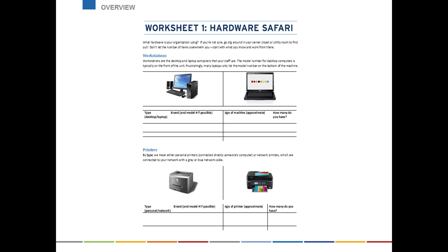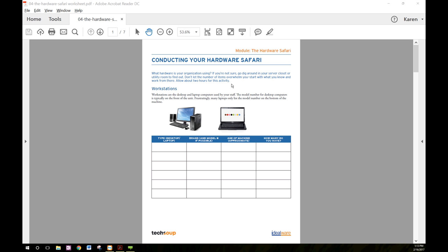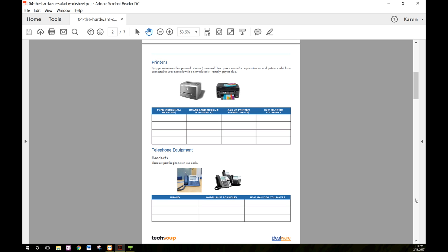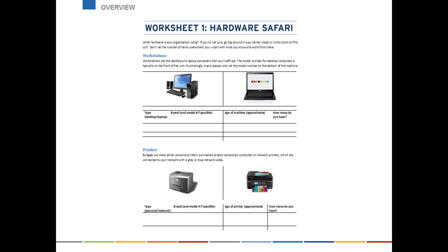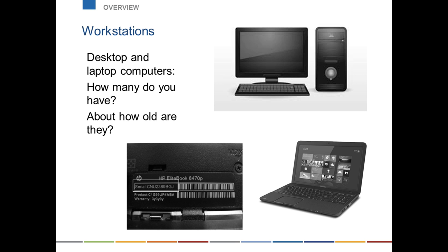I'm going to share my live screen to show you the hardware safari worksheet. I've got it up on my screen here — it's a few pages long. You'll go through it and fill in the blanks, and you can rework it as a Word document to recreate it for yourself. It goes through computers, printers, telephone equipment, PBX, voicemail, etc., and it has some pictures to help remind you what these things look like. So let's dive in and start with computers, since that's kind of an obvious place to start.